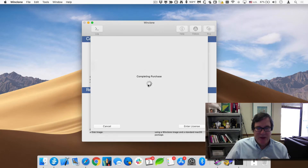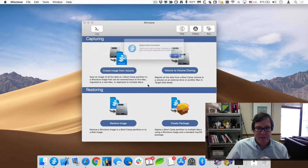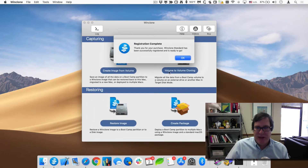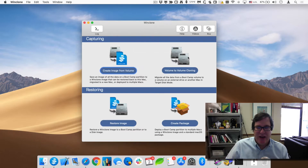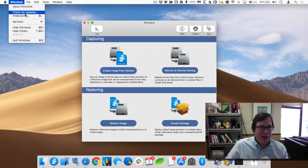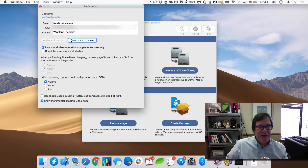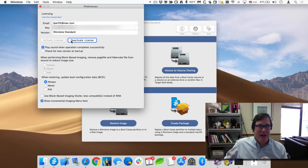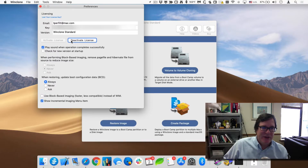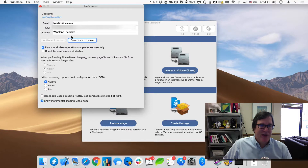Once that's done, we're now able to start using WinClone. You can go up to Preferences as well, and you can see there's a serial number there. You can also deactivate the license here — if you deactivate the license, it can then be used on another computer.